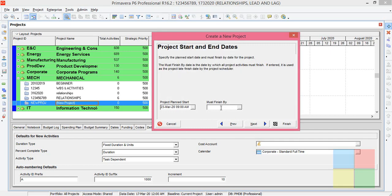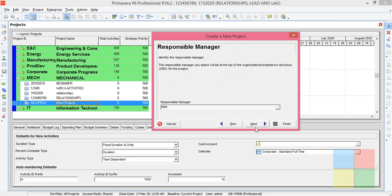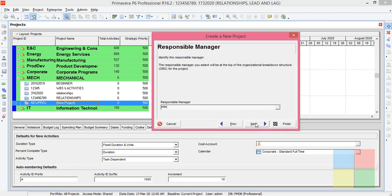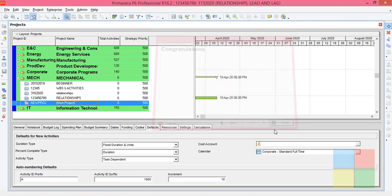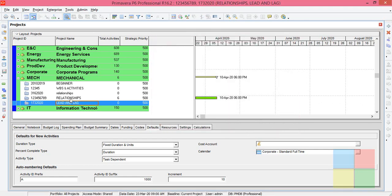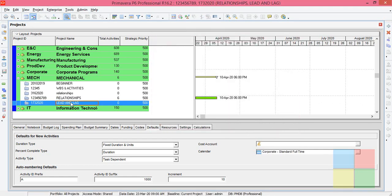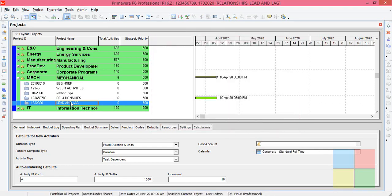Keep this one blank, click on Next, click on Next. Rate type, keep it in standard rate, click on Next, Finish. So you can see the project details that we have created. So highlight the project and then go to Defaults.